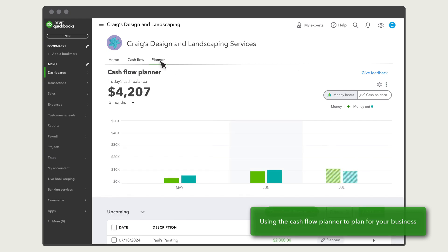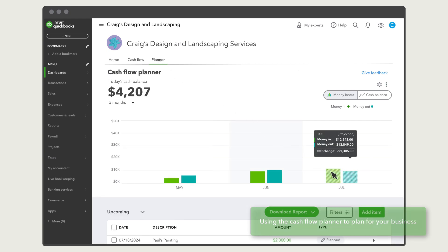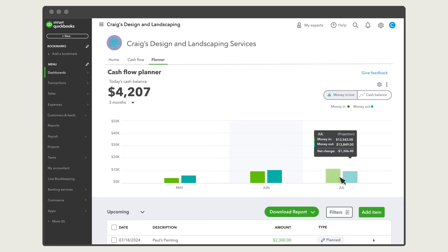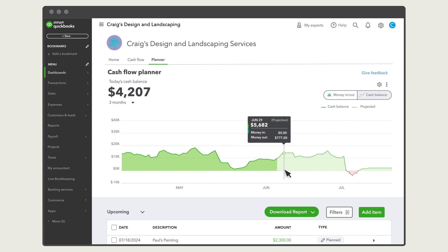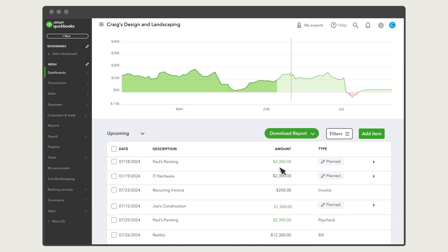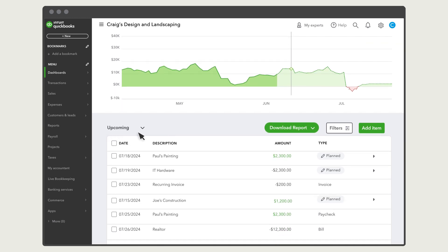Over here is where the fun starts. You can see what your cash flow is projected to be in the future. The Planner bases this projection on your QuickBooks data, like future invoices, bills, and expenses. So the more data you have in QuickBooks, the better this projection will be. Down here you can see all the items that are included in this projection. You'll see any future invoices and expenses that you've already entered into QuickBooks.